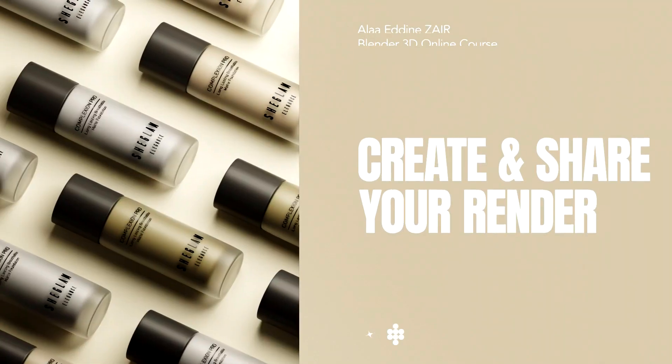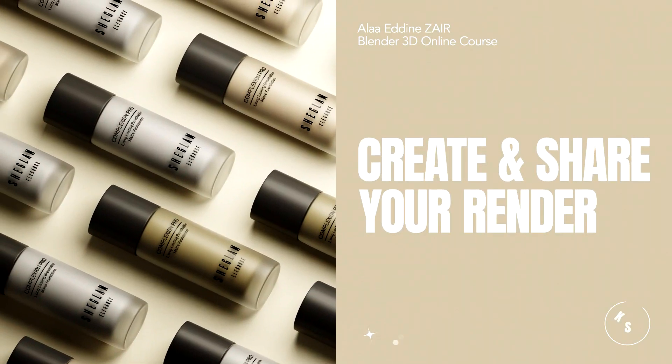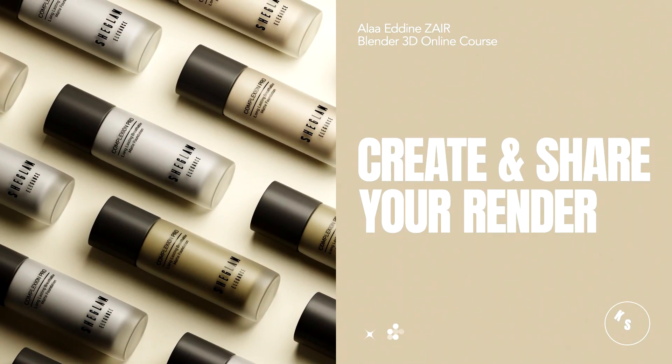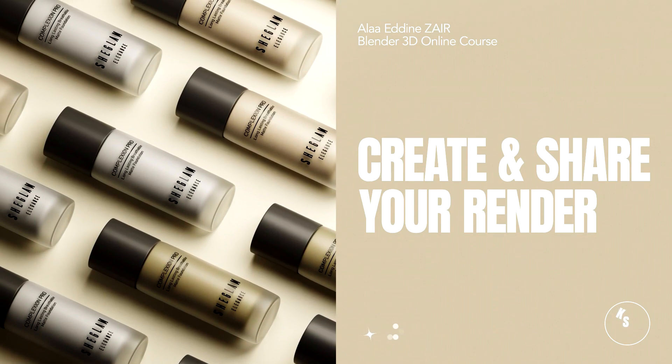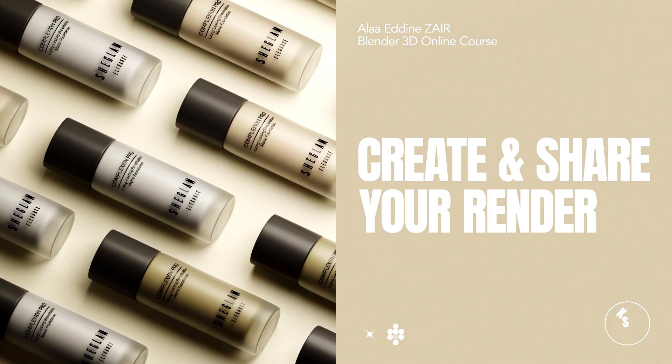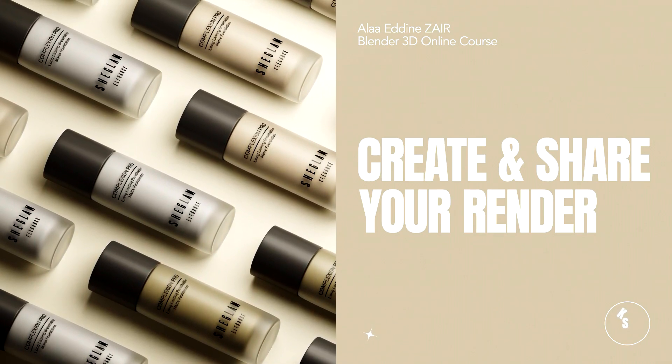Do you want to learn how to model and render cosmetic products like I do? Then this course is for you.